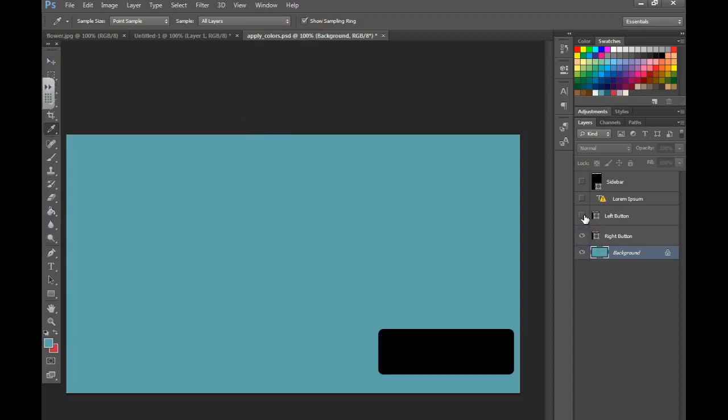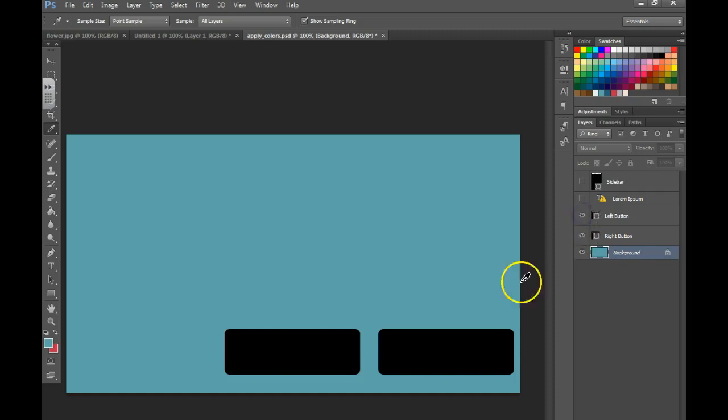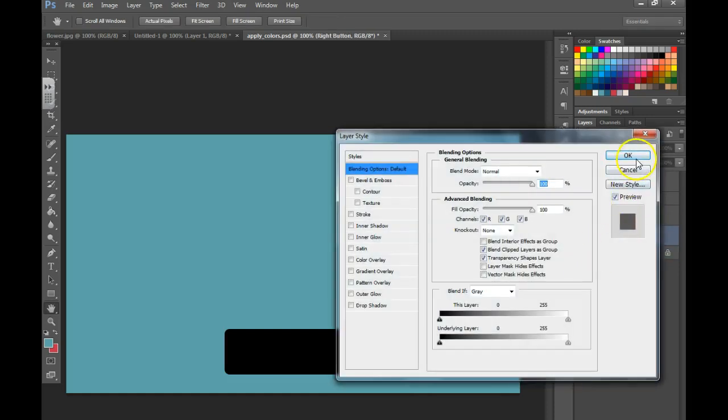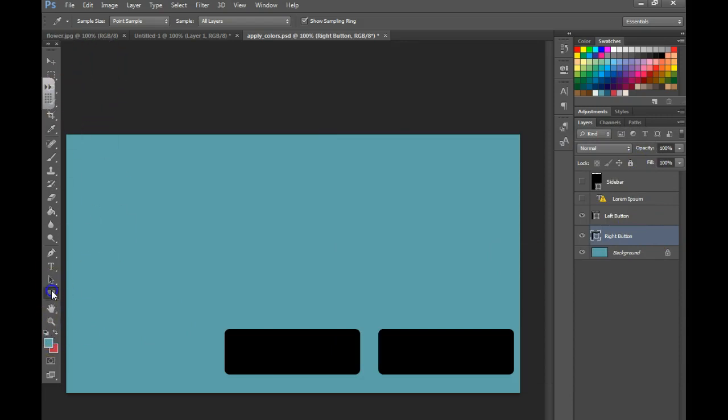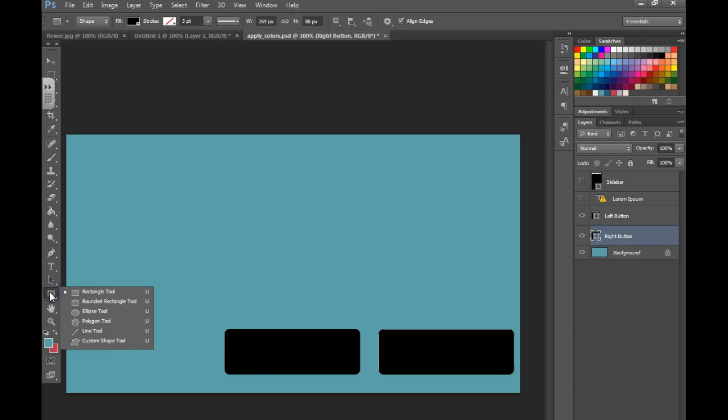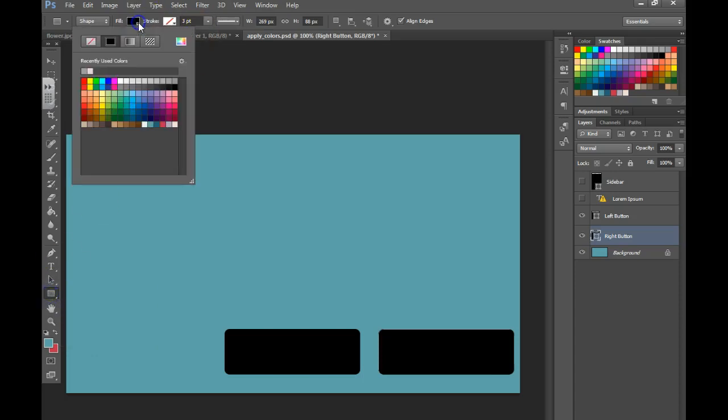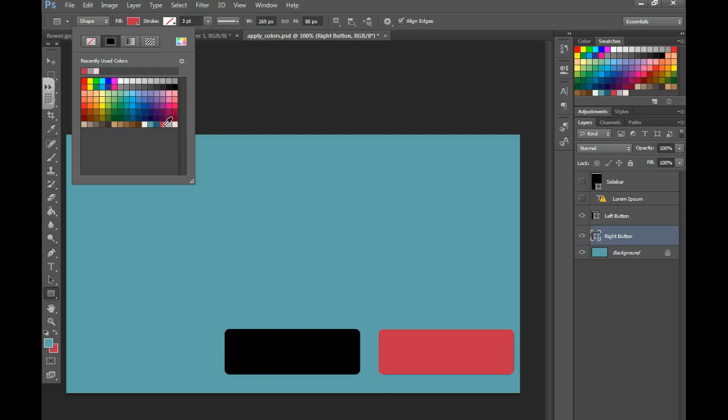Now I'm going to turn on the eye of the two shapes, I'm going to make sure I select the layer that I want to work with, I'm going to go over here and select the shape tool, then go to the top and I can now choose the color that I would like for these shapes to be.